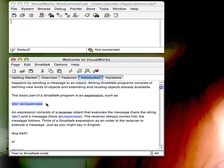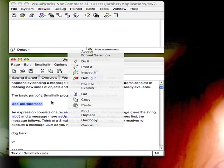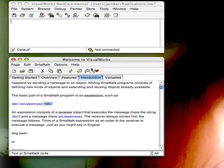Here's some code, and this is a string, and this is a message being sent to it. And one of the really cool things about Smalltalk is, in a workspace, I can just bring up the menu and do a print it, and it'll execute the code for me and put the answer right there next to it, or it'll put a string representation of the object next to it.